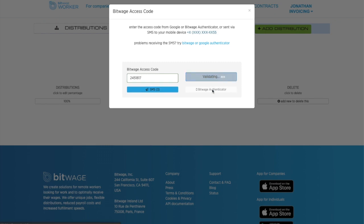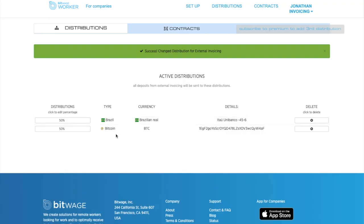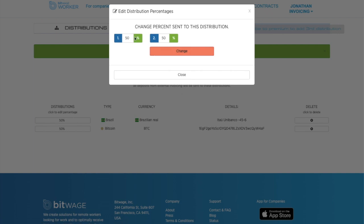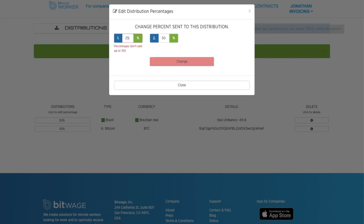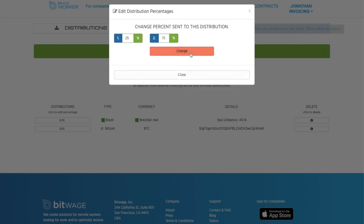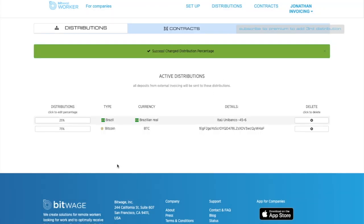So now that I've put in my two-factor authentication, you will see that I want 50% Bitcoin, 50% Brazilian real, and I can, of course, change it to be 25% real and 75% Bitcoin, for instance. And there we go.